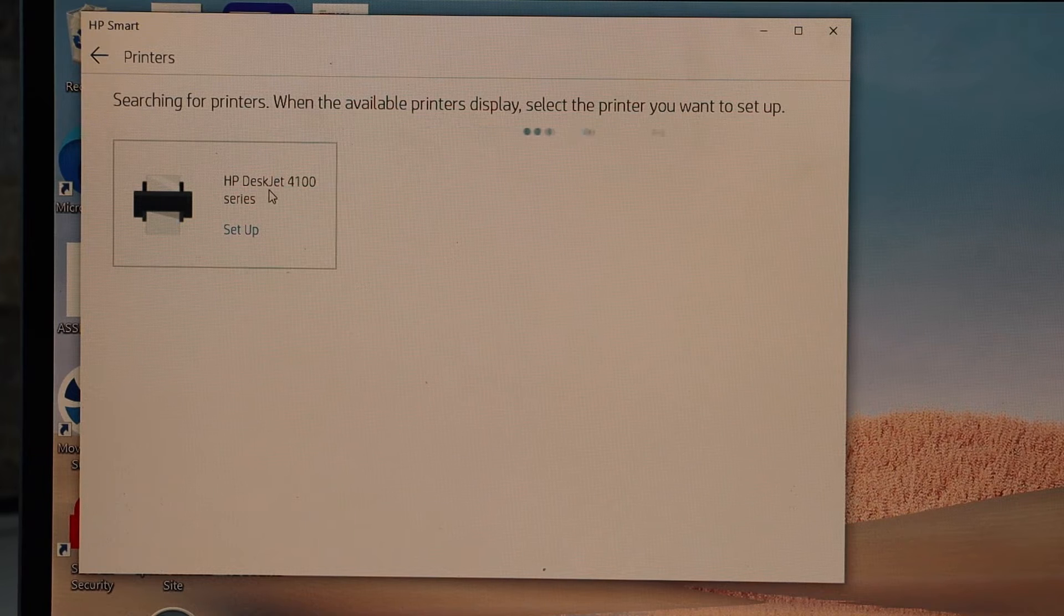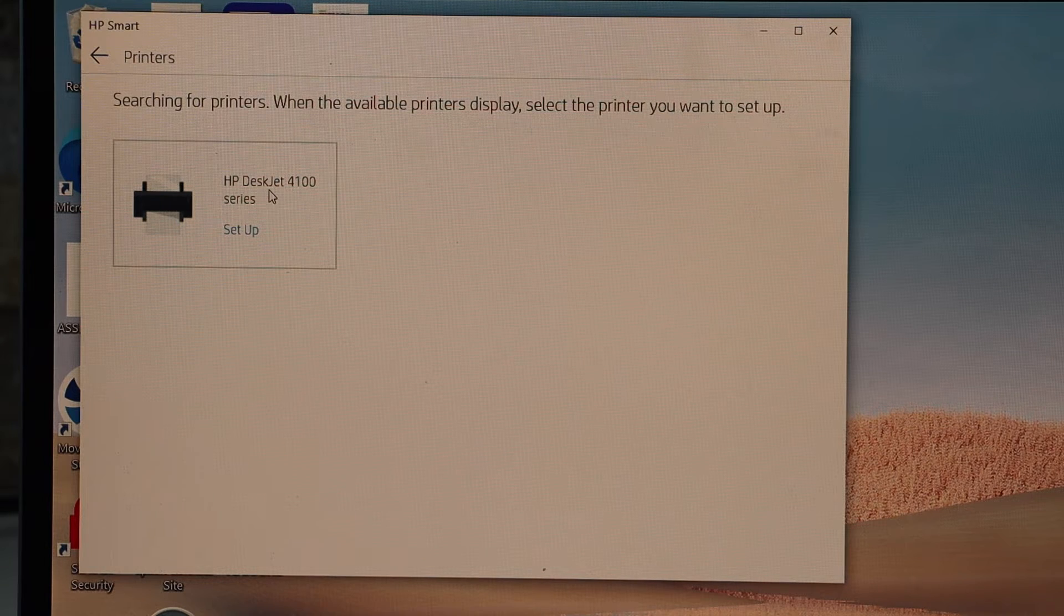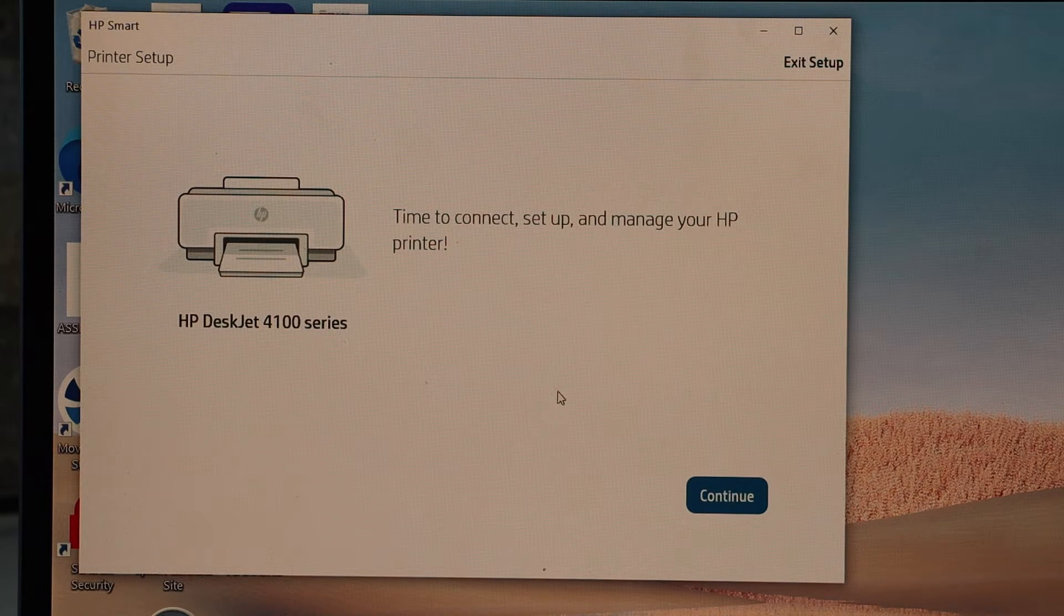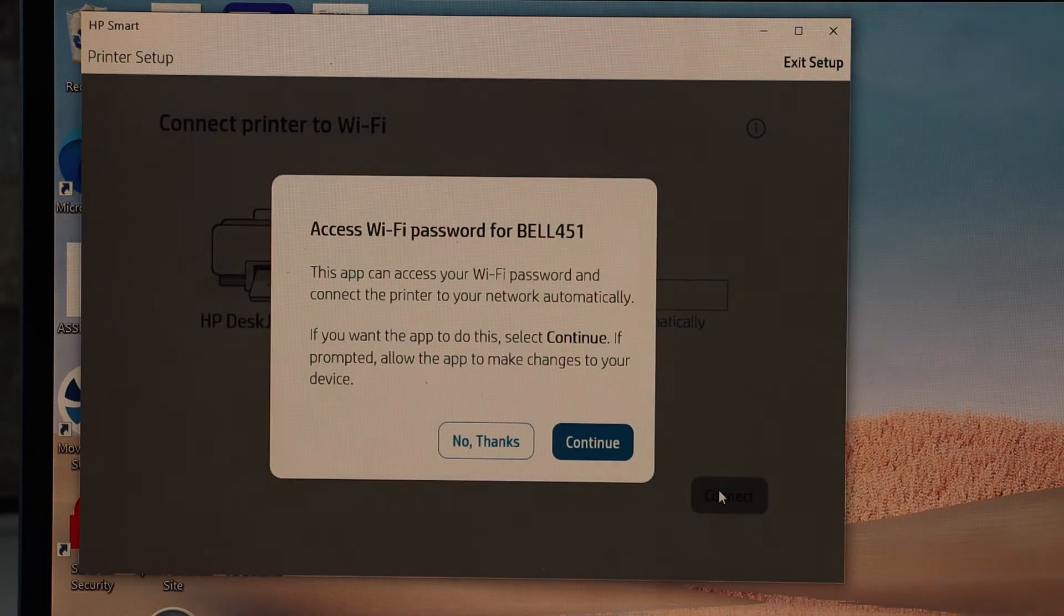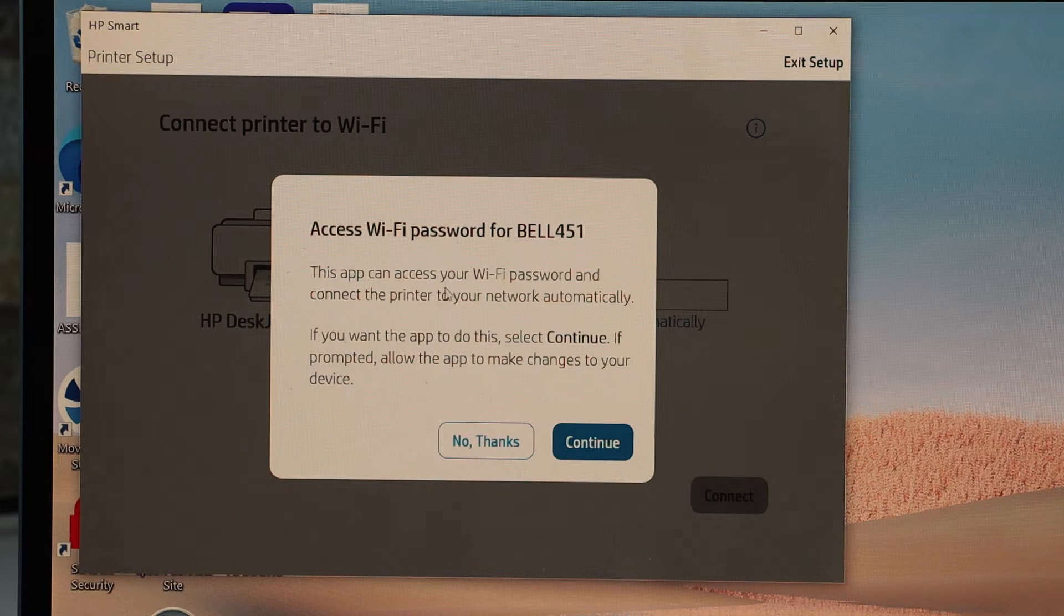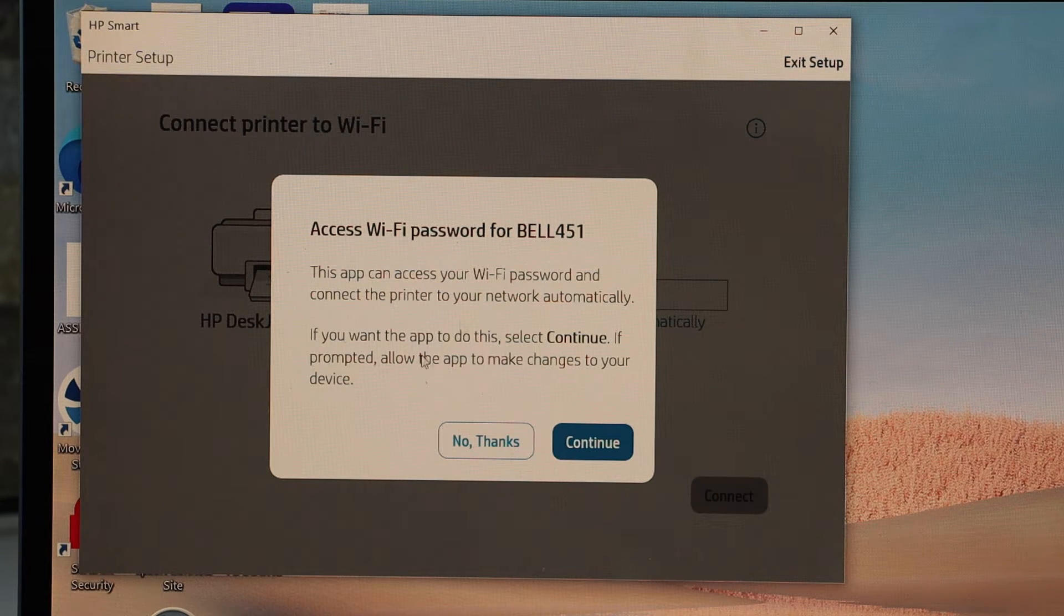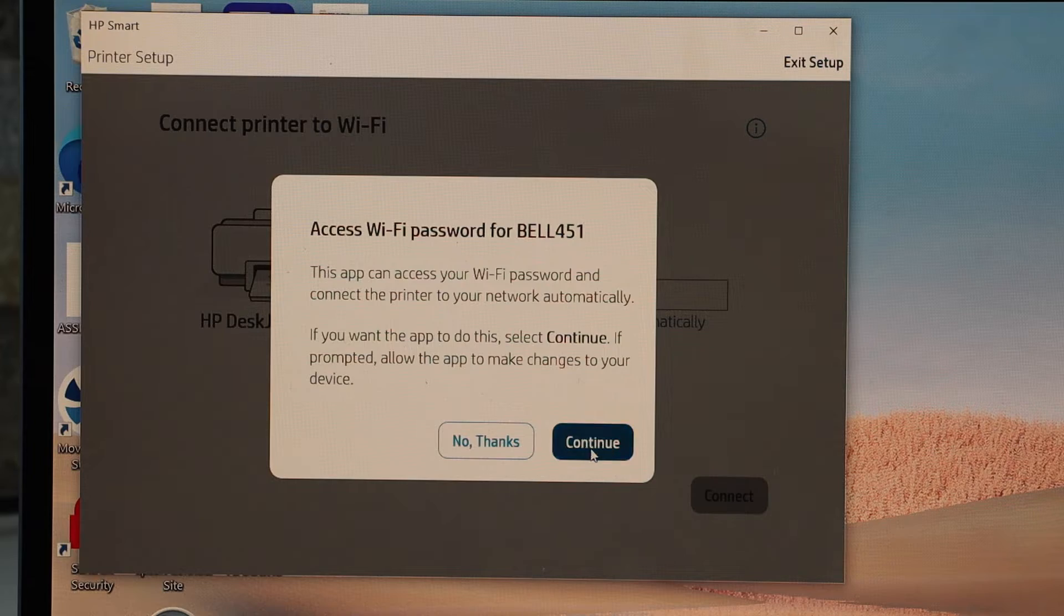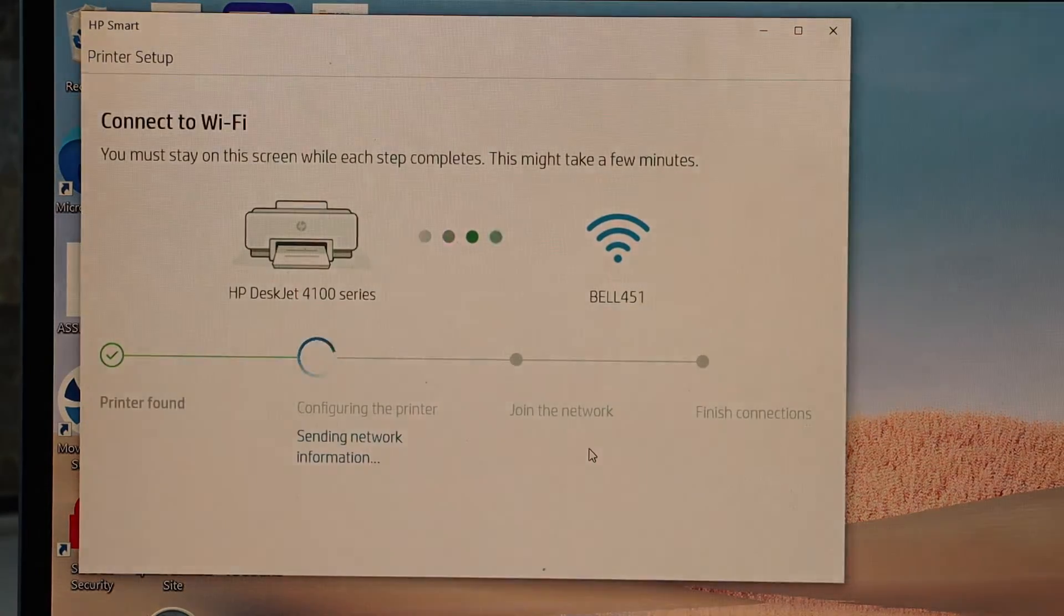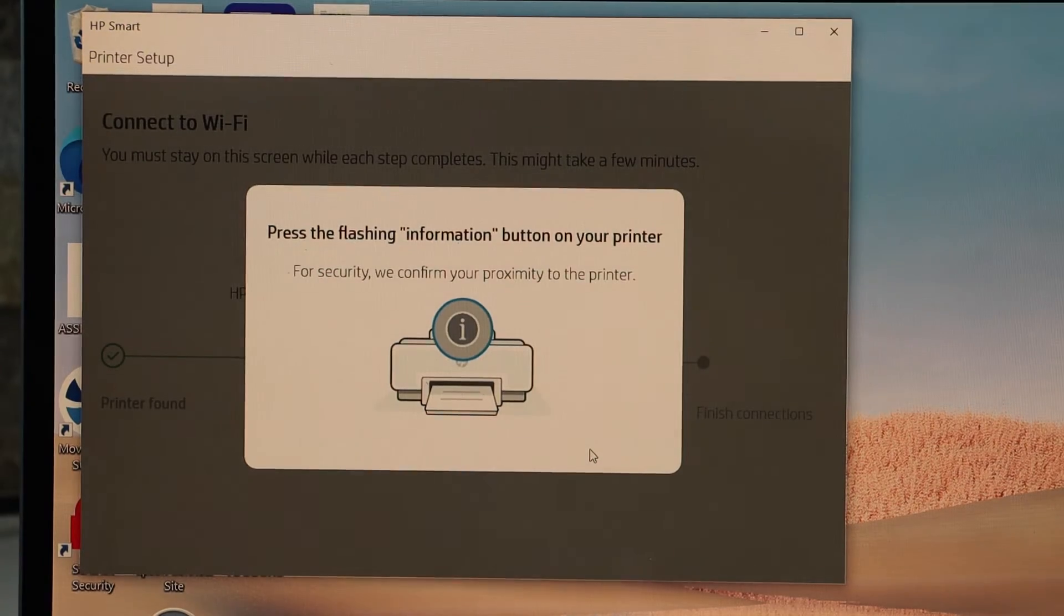Click continue. It can access the password of your Wi-Fi automatically, so click continue. Press the flashing information button on the printer screen.